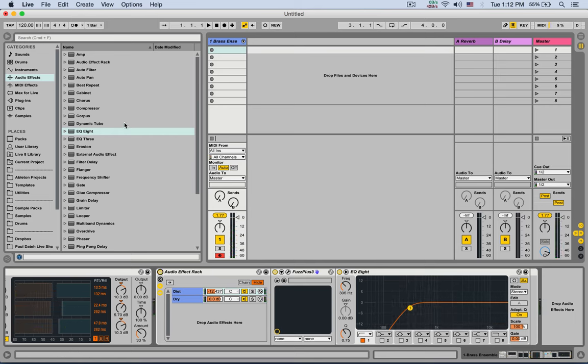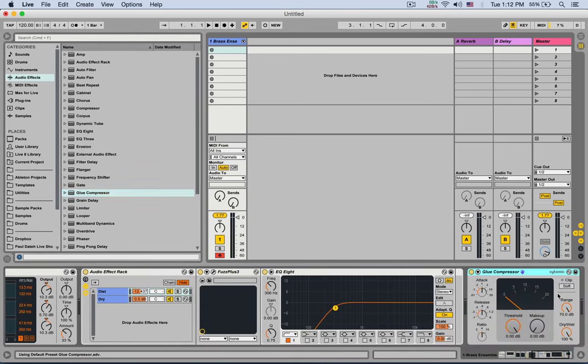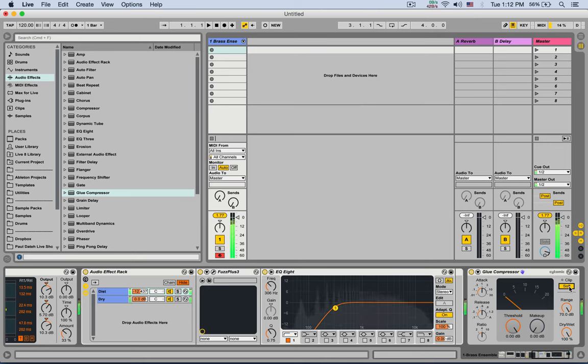Finally we can maybe put something else to just limit the audio. Just in case we're clipping. We can use a lot of things for that. Let's use the glue compressor. And I'm gonna turn on the soft clipper. Which will limit and saturate even more a tiny bit the entire signal. [plays audio] Nice.